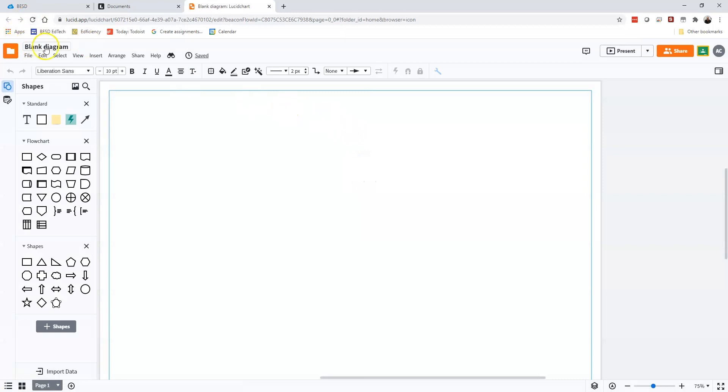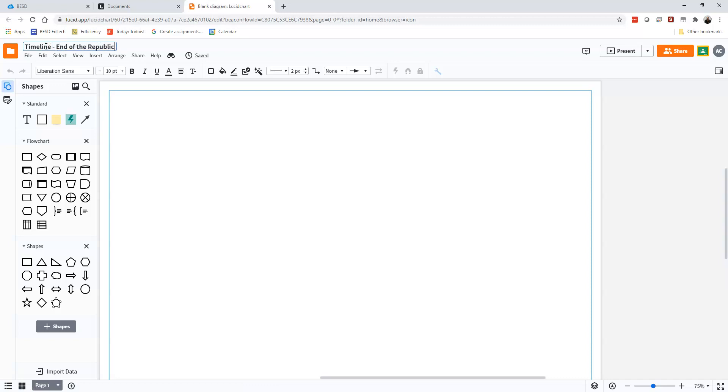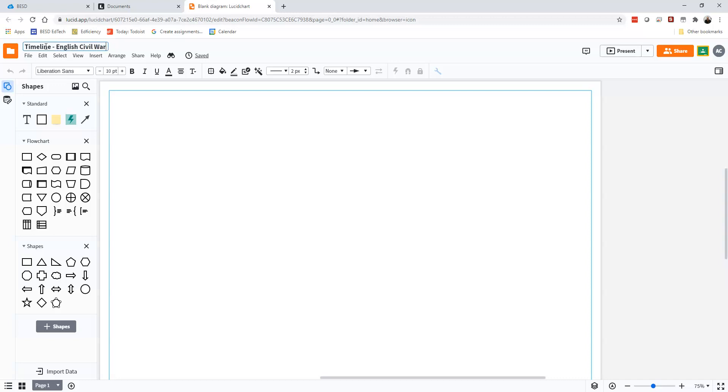Now one of the first things, people forget to name things. So name it whatever timeline you're working on. End of the Roman Republic or the Mongol invasions or whatever you're doing. So today I'm going to do the English Civil War.